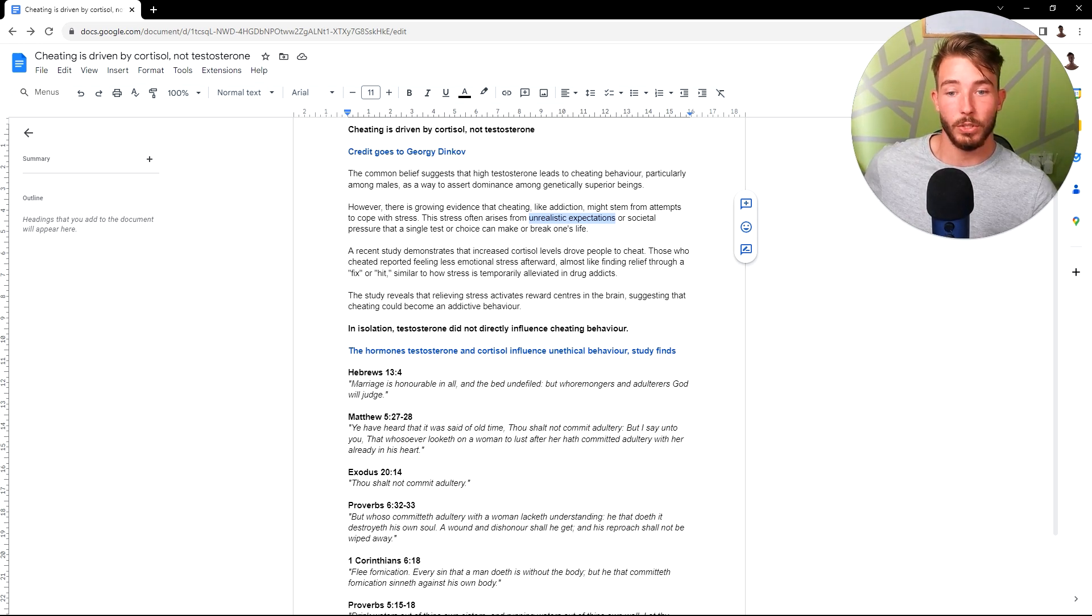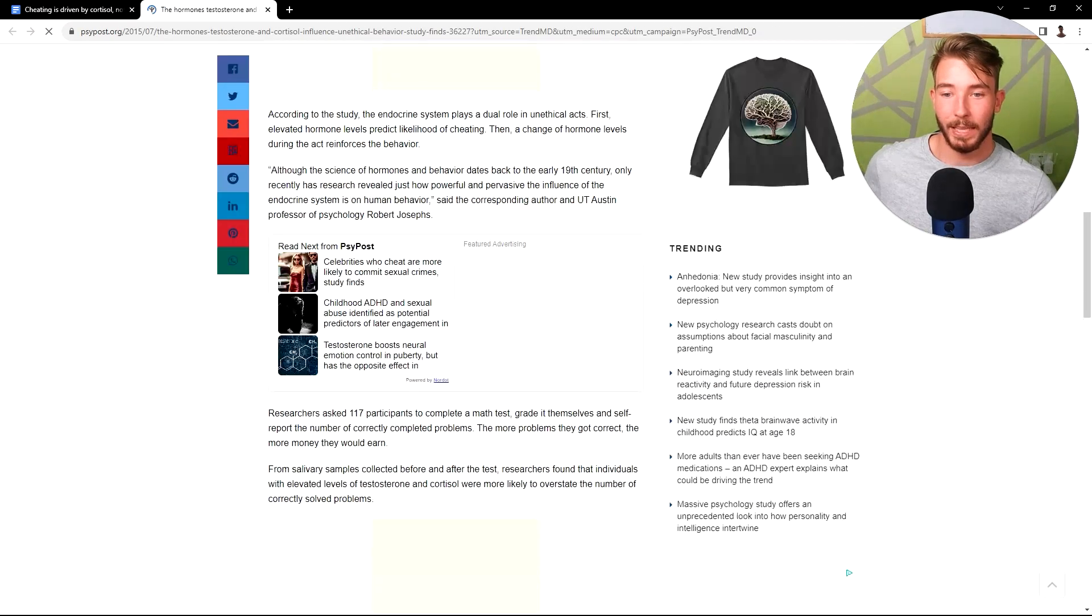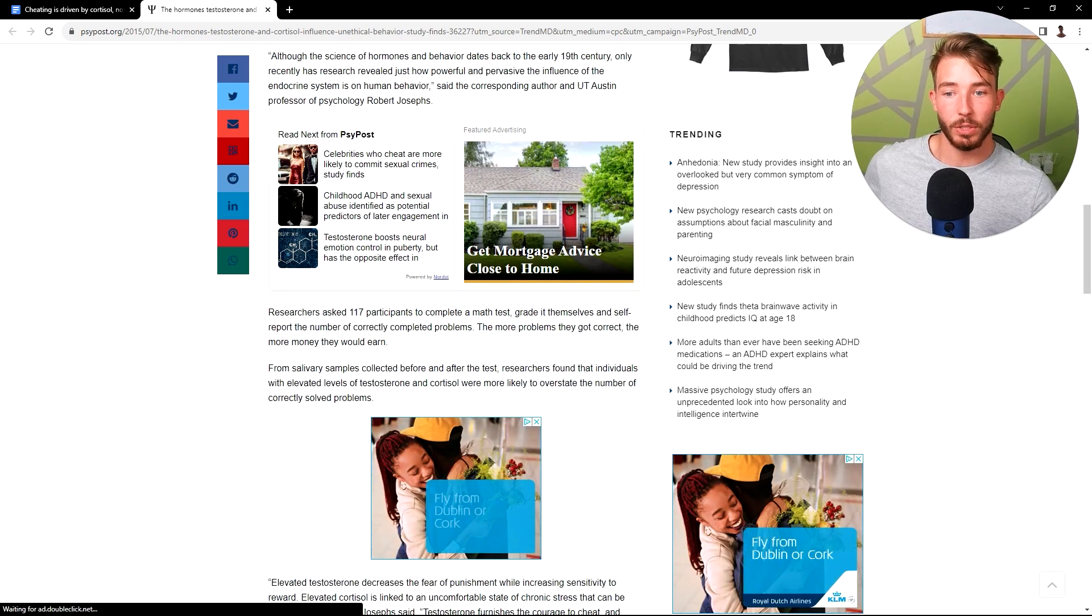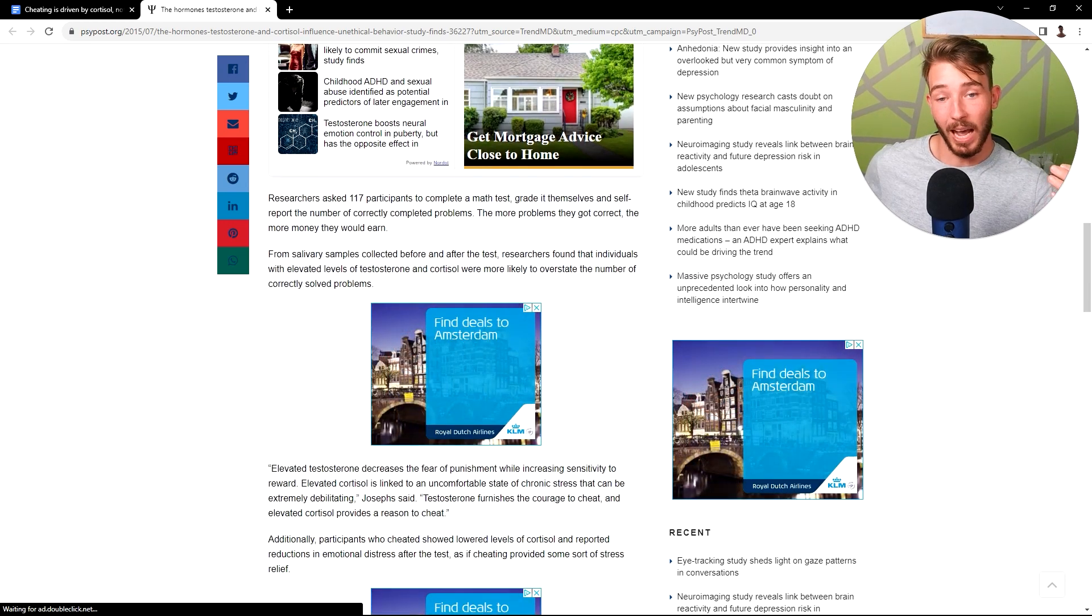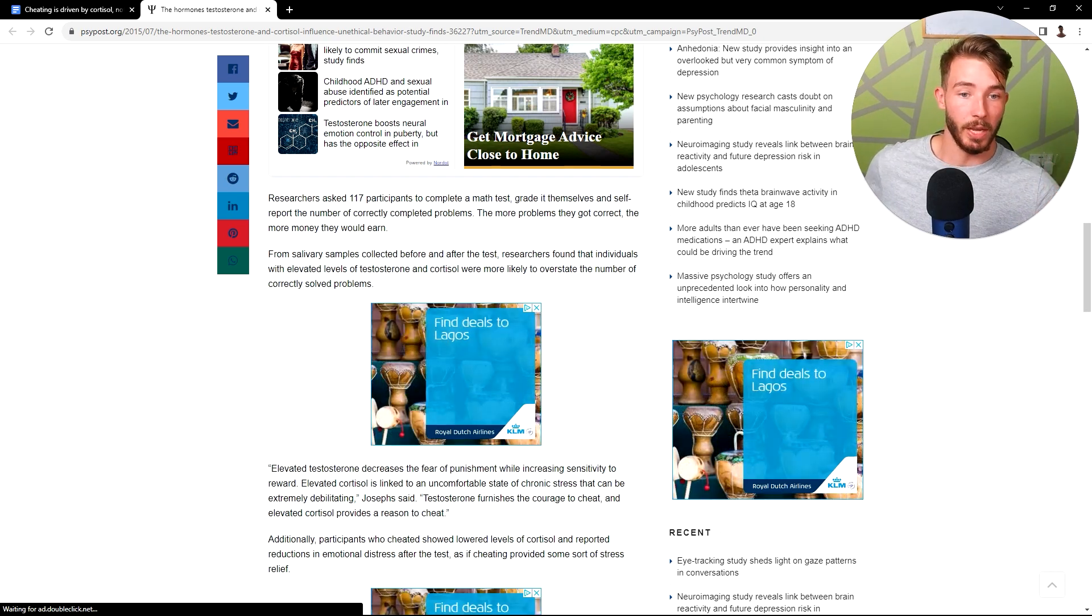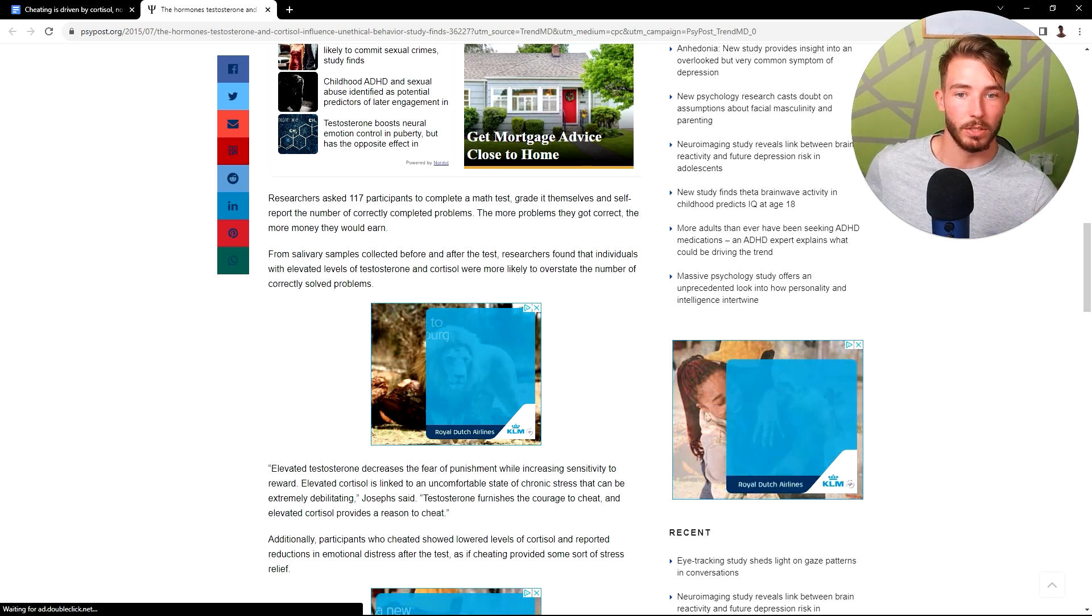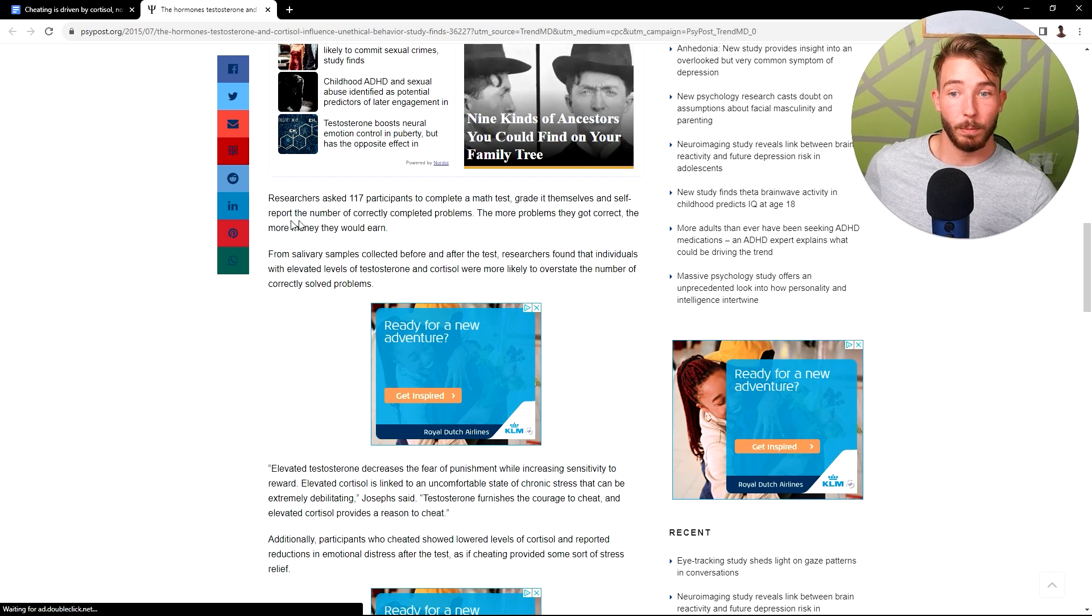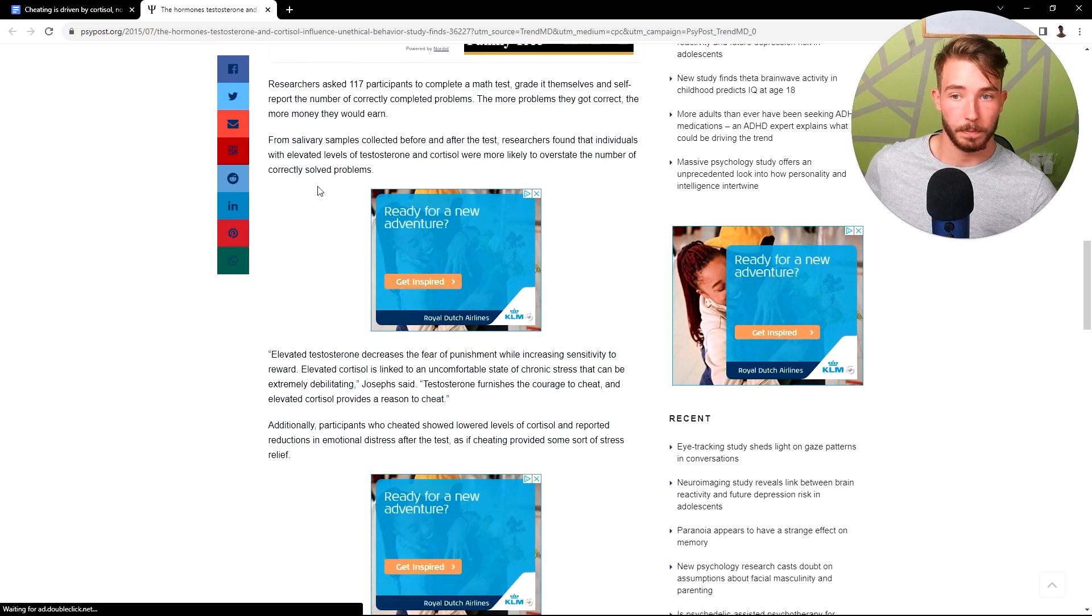So this was a byproduct from here. And the main things I want to discuss is, so they took 117 participants to complete a math test. So the actual study is rooted from cheating on a test, but I'm going to show you how it ties into cheating, addictions, things like that. They graded themselves and self-reported the number of correctly completed problems. The more problems they got correct, the more money they would earn.